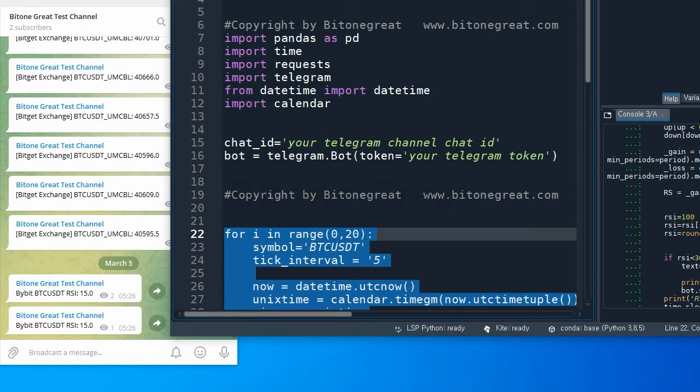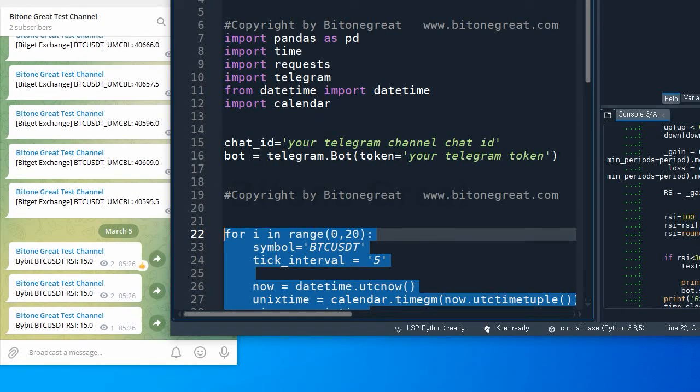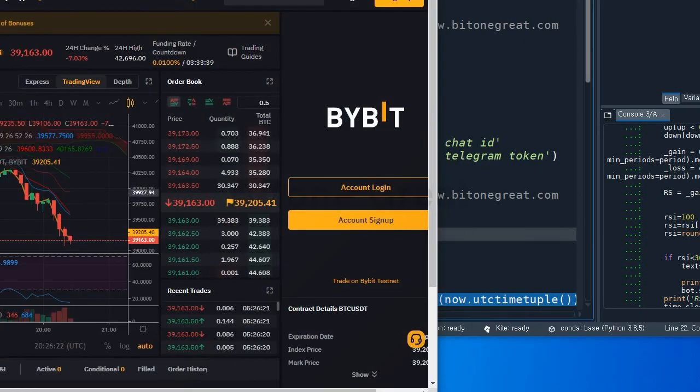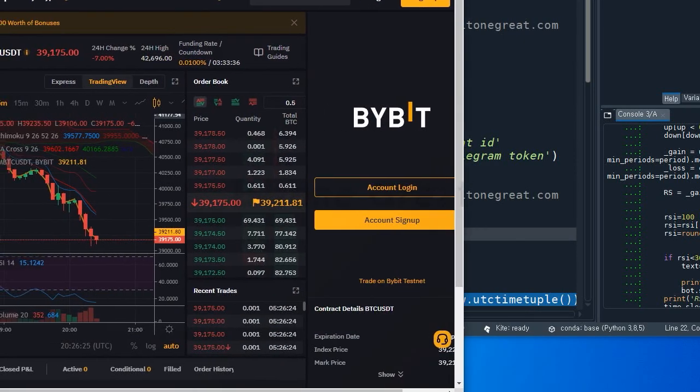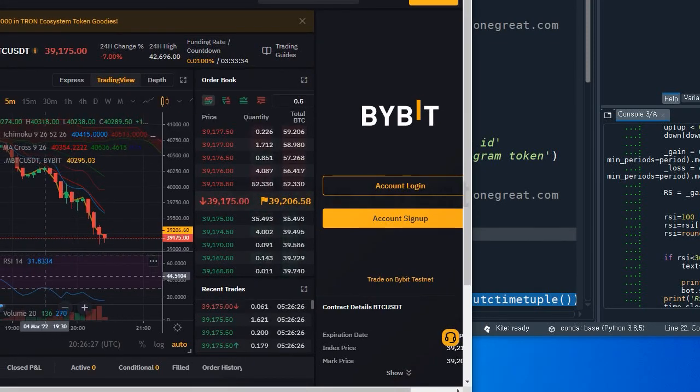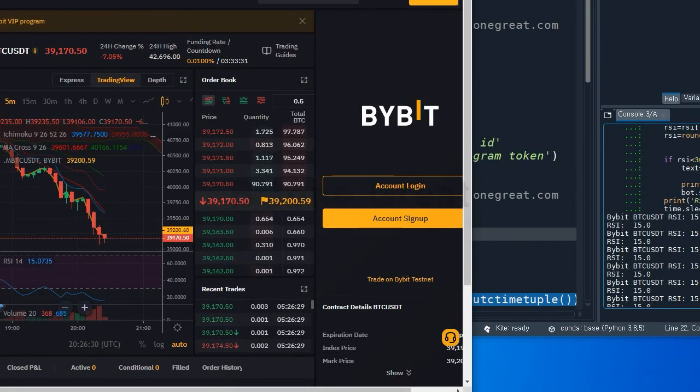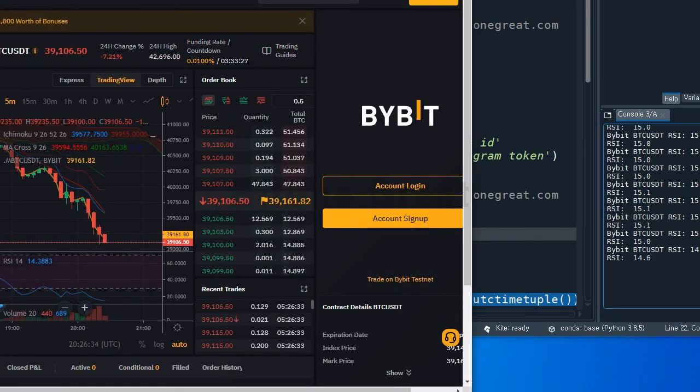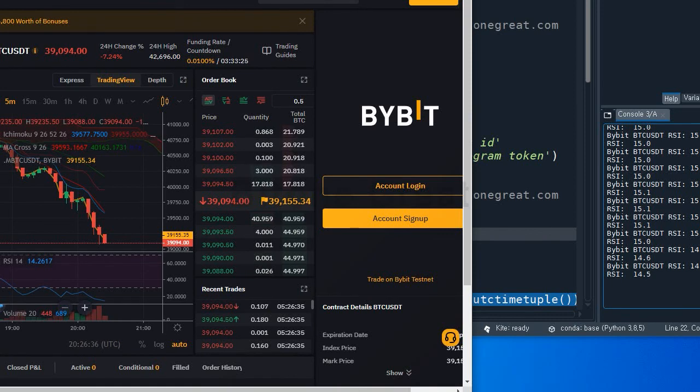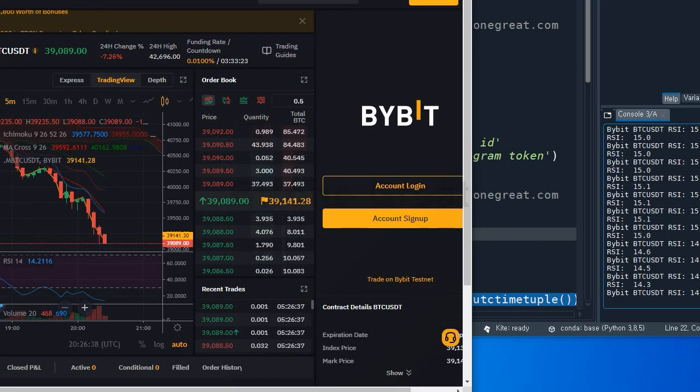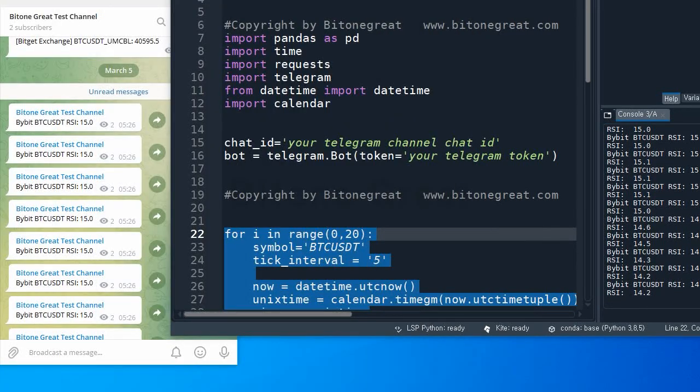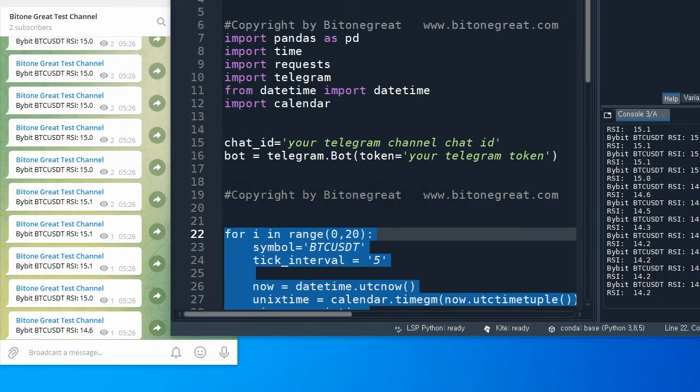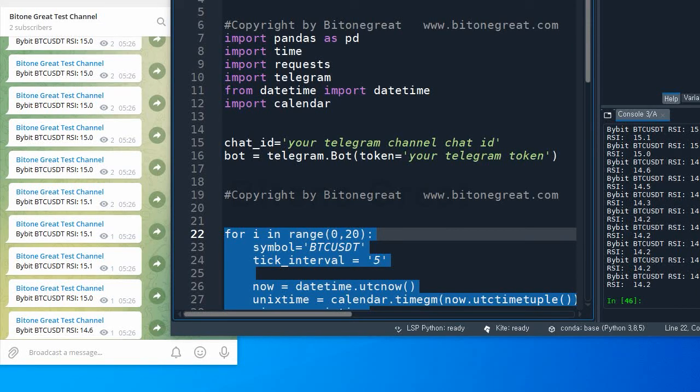Okay, so right now RSI is 15. And let's see if our RSI is right. Okay, so if you look at it here, the RSI appears to be right, 14.6, appears to be right. And we get the live message from our bot.